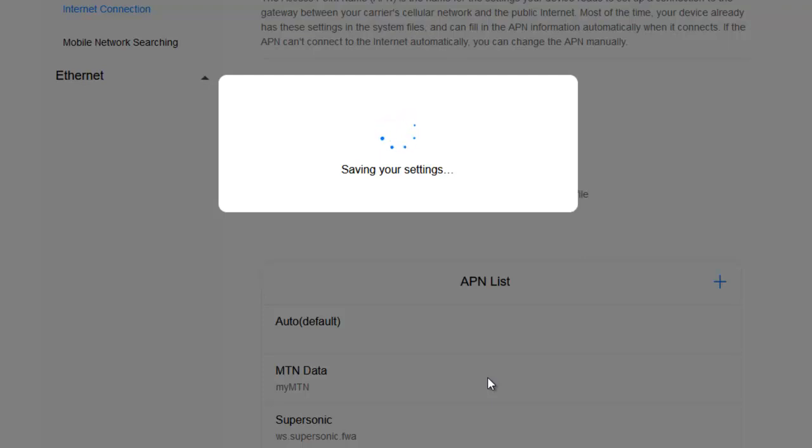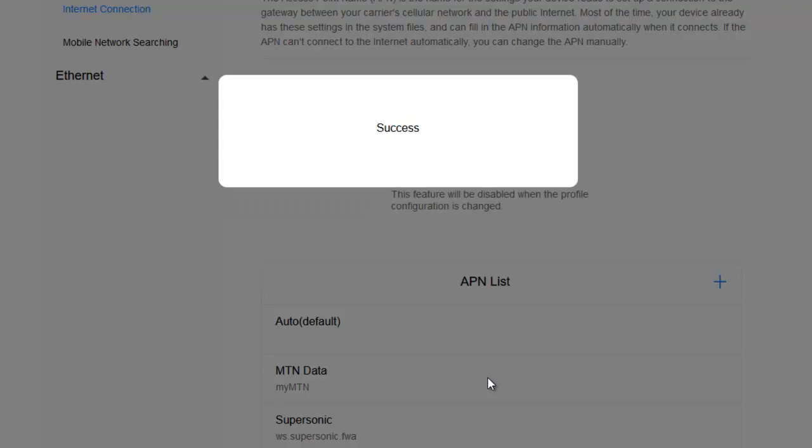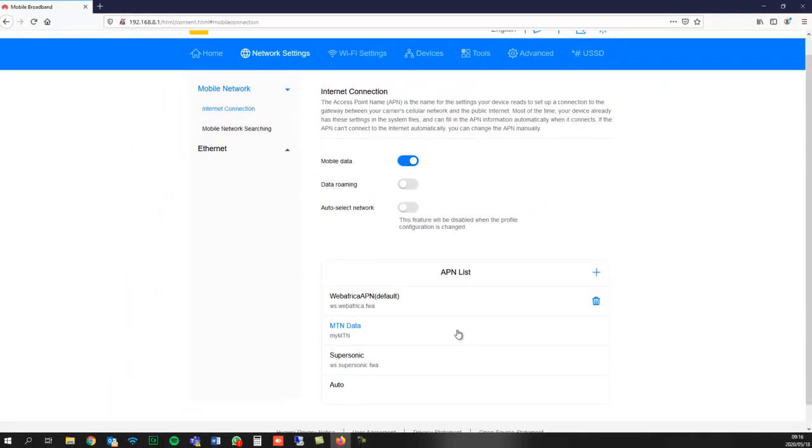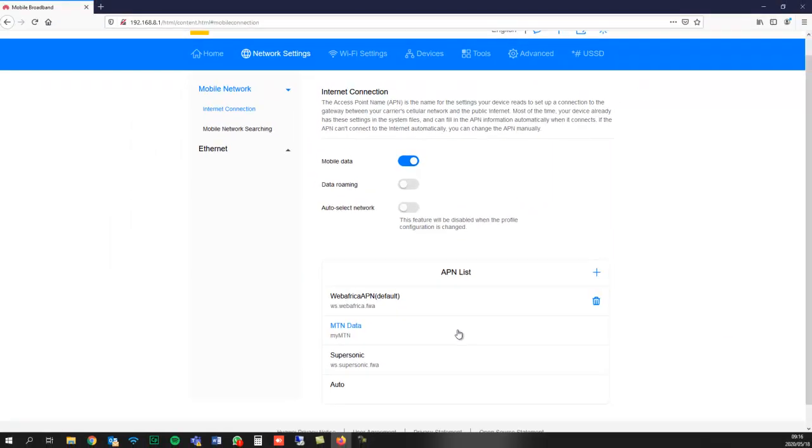On your router, you'll have a few lights. The most important light in this scenario is the mode light, which is the second light from the left. By default, that light will start up as red. But once you've saved your APN, that light will go blue, more specifically cyan.